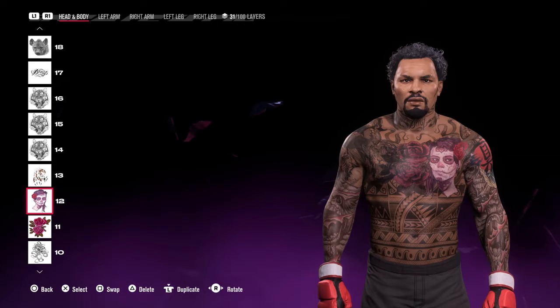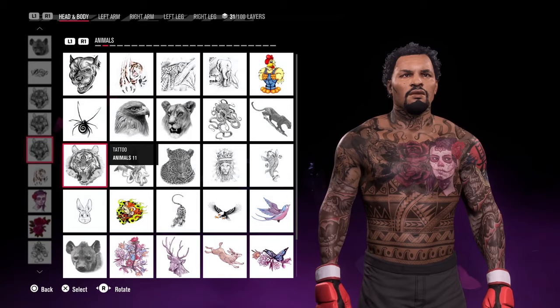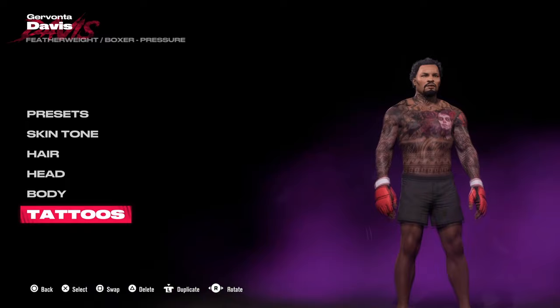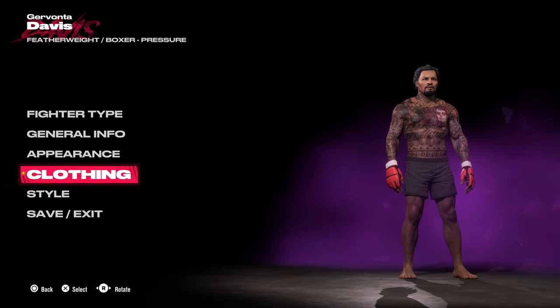One thing I've noticed about this new game is that tattoos seem to be transparent when layered — especially the lions and tigers. That's something I need to look into, which is why this CAF isn't quite complete yet.